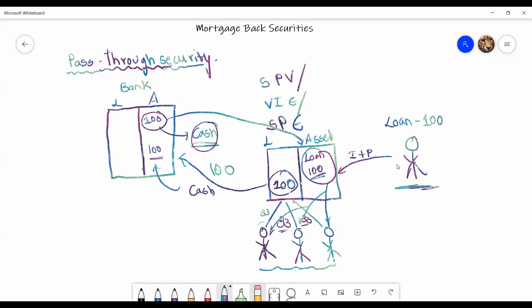And in this process, the SPE basically charges some sort of a fee. It is already accommodated in this so that the SPE can generate some fee and return the rest of the money to the investors. So this is what a mortgage-backed security functions like.